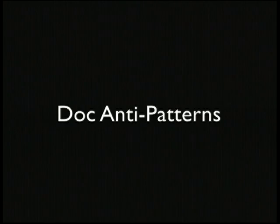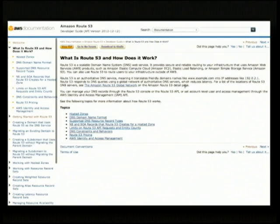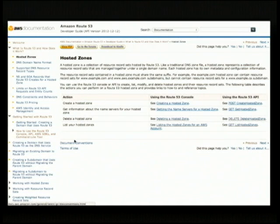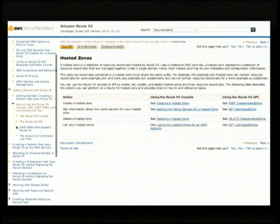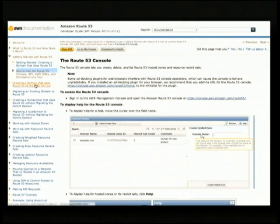What I want to talk about first is the document anti-patterns I saw, and the ones I was creating myself. The first one: here's the Amazon Web Services website. This is a Route 53 document, and the first thing you'll notice is that you land on the page and the first page has like three sentences, then it requires you to click a next button, then it has three more sentences in a table, then you click next again. It's a completely unnatural way of interacting with documents on the web.